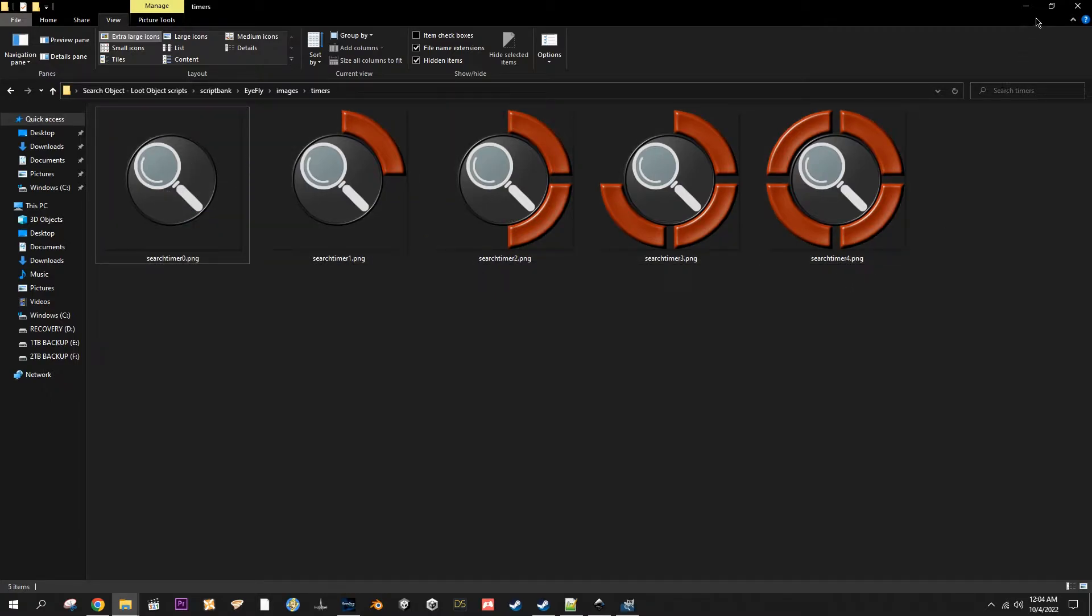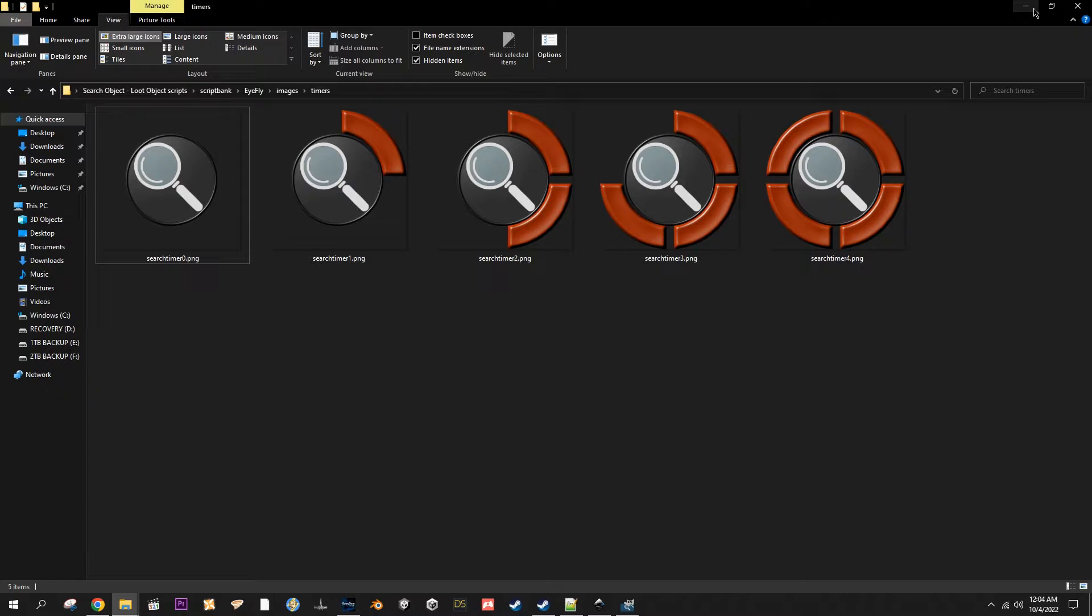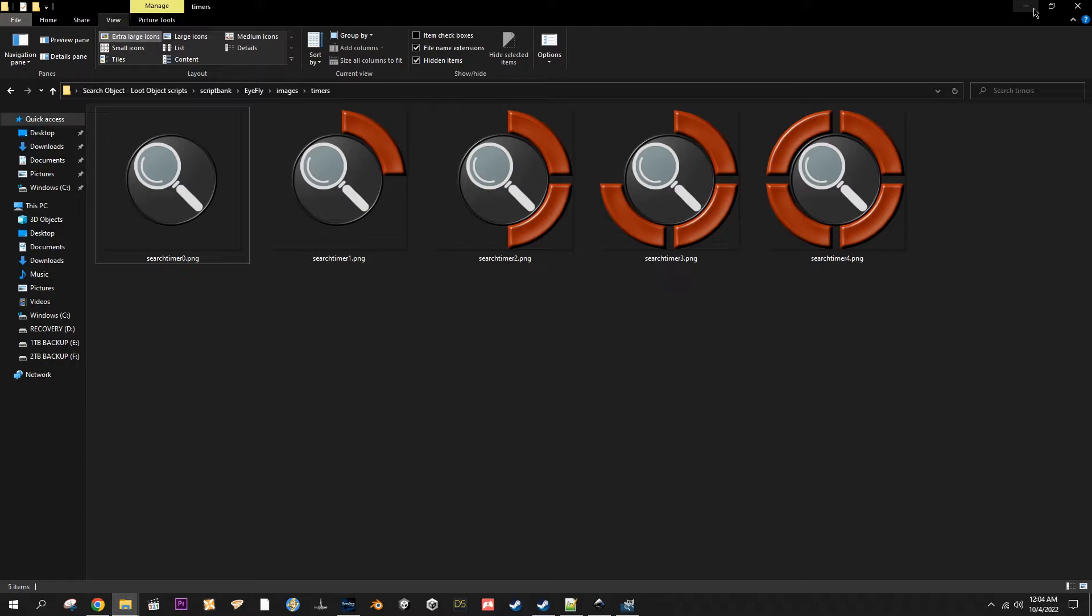Hey it's me from the future. I just realized I forgot to mention that you need an image for the progress bar for each second of the delay. So by default it's four seconds, so you need five images because you need one for zero all the way through the last number of the seconds.